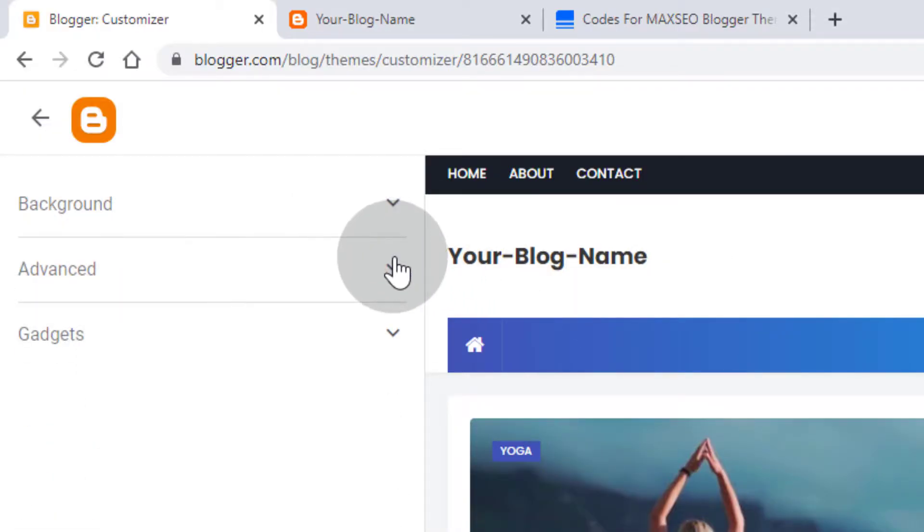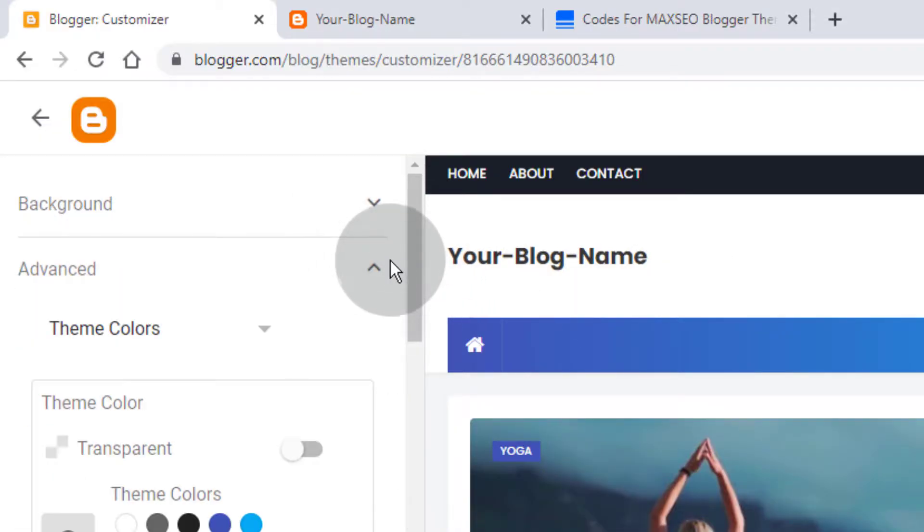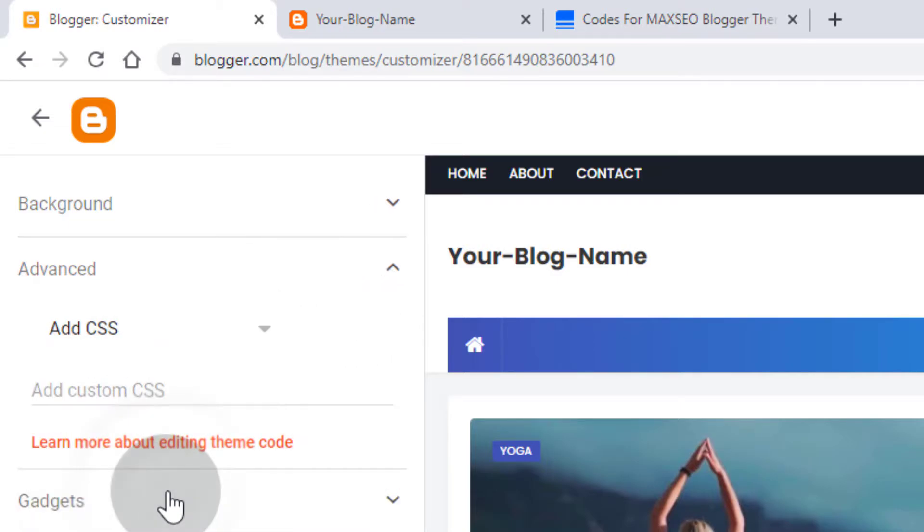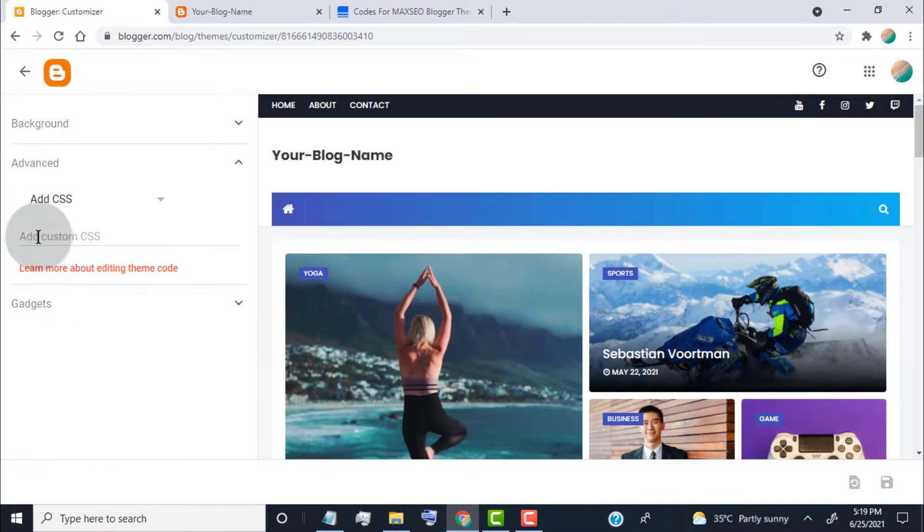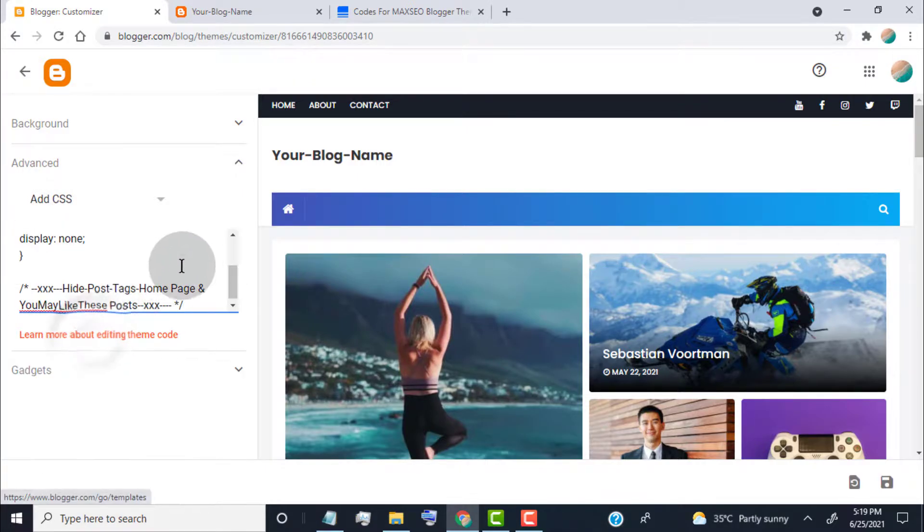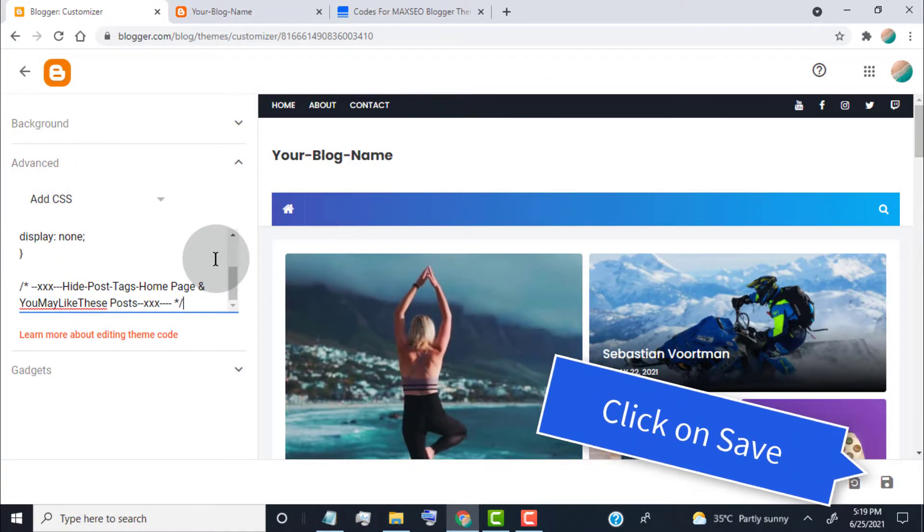Click on Advanced option, now click here, select Add CSS, now paste the code. Click on Save.